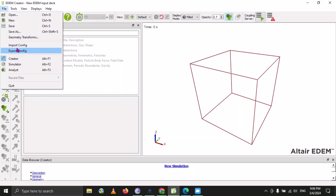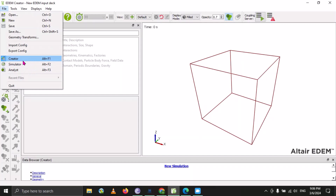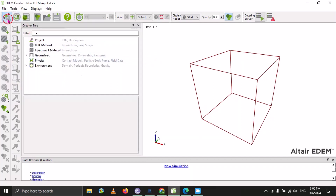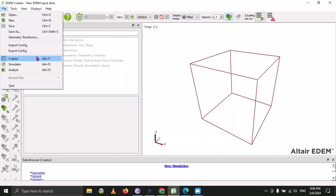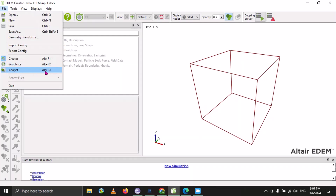There is also the Geometry Transform option, which can be used to transform a geometry, save it, and use it in other modeling databases. There are options for Import and Export, as well as Creator, Simulator, and Analyst. There are also shortcut keys: press Alt+F1 to open Creator, Alt+F2 to open Simulator, and Alt+F3 to open Analyst. From here you can also close your software.